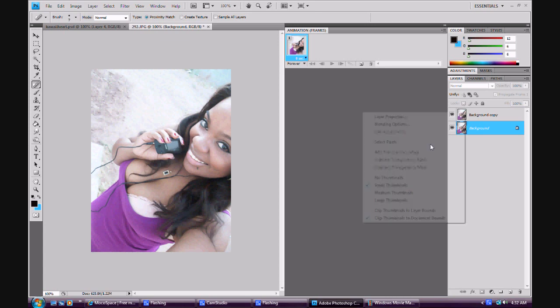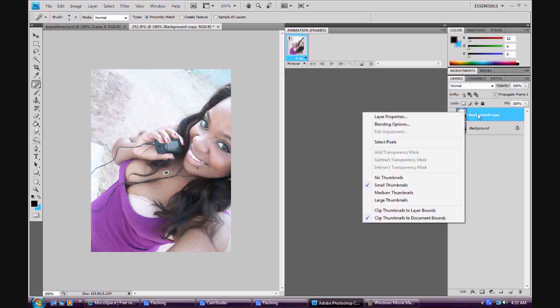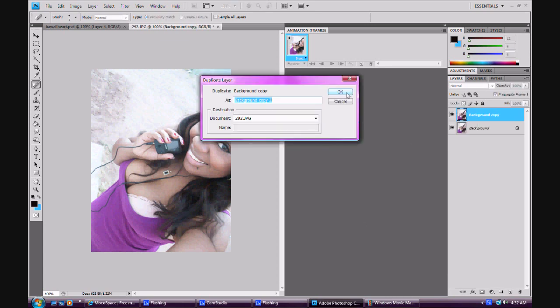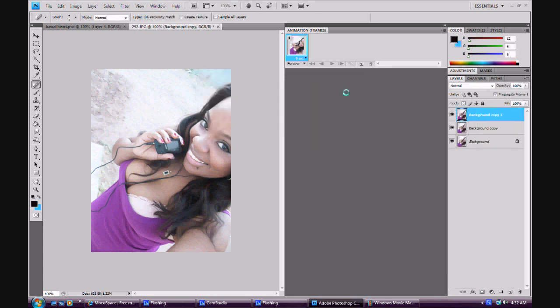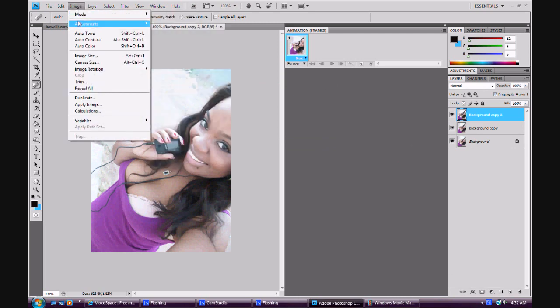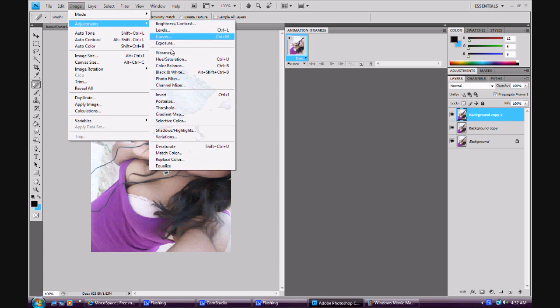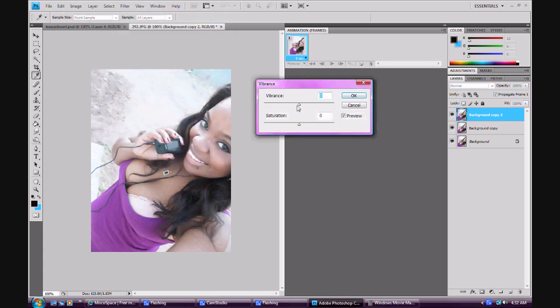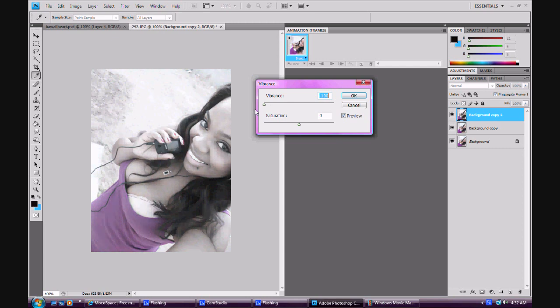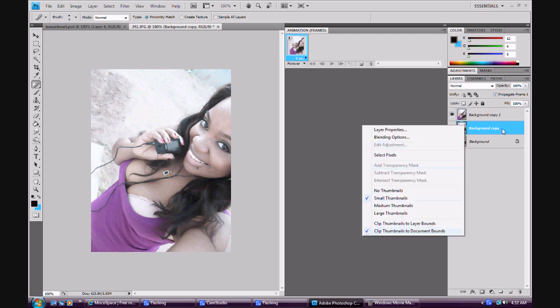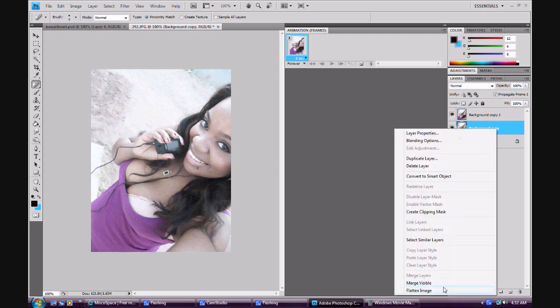Now I'm going to duplicate that layer again. I like to go to Image, Adjustments, then Vibrance, and then I just take the vibrance down a little bit because you don't need to be that vibrant. See the difference? Then I'm going to merge these two together.